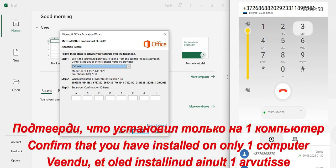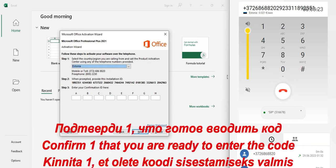Got it. Thanks. One moment, please, while I look that up. To verify your installation ID, I need to ask you this question. Please enter the number of different computers that have been installed with this copy of Windows. Just a moment while I submit the additional information you provided.